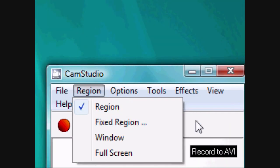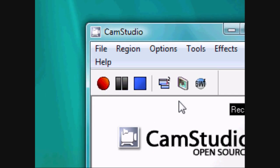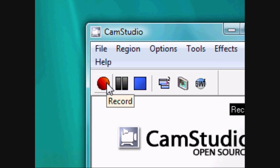After you set everything up, just press the record button. If you haven't minimized the program while recording, remember that F9 is the shortcut to stop the recording.